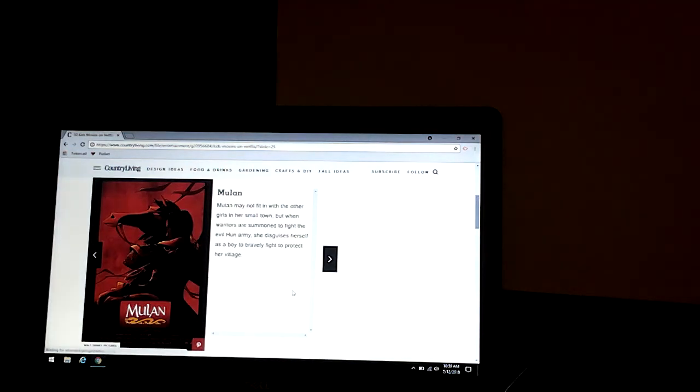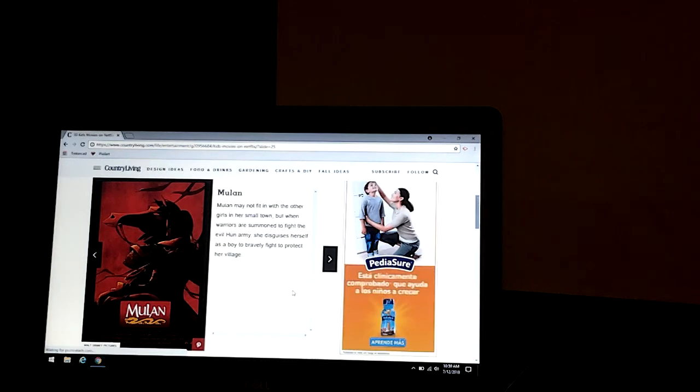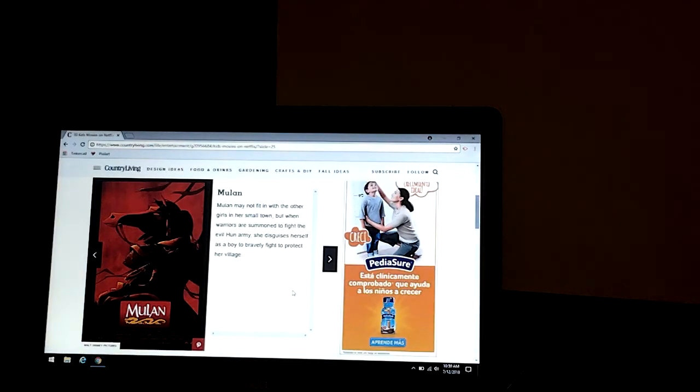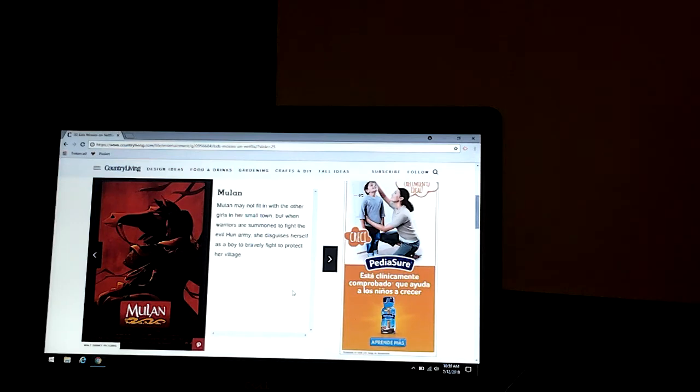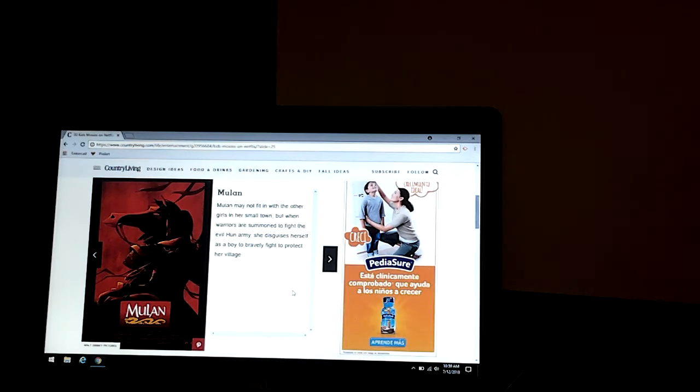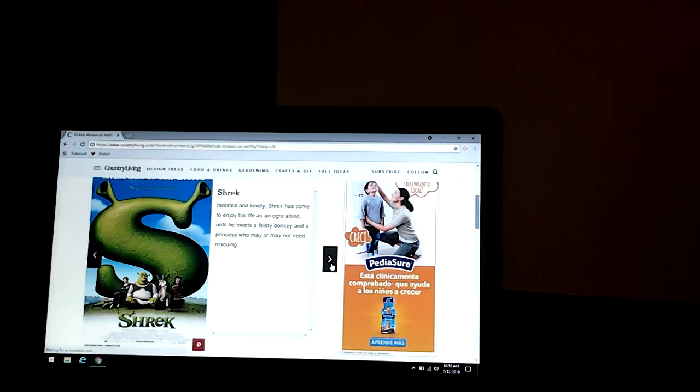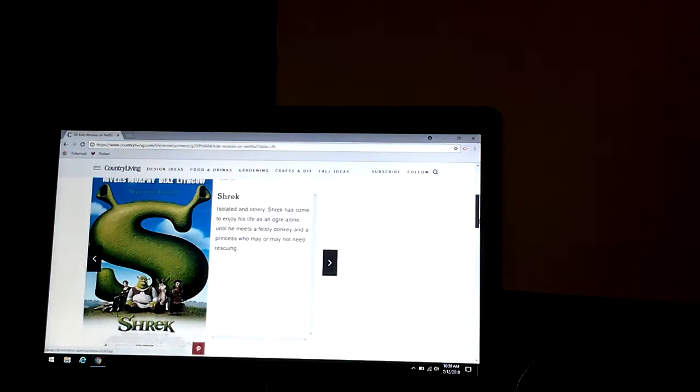Mulan. Mulan may not fit in with the other girls in her small town, but when warriors are summoned to fight the evil Hun army, she disguises herself as a boy to bravely fight and protect her village.